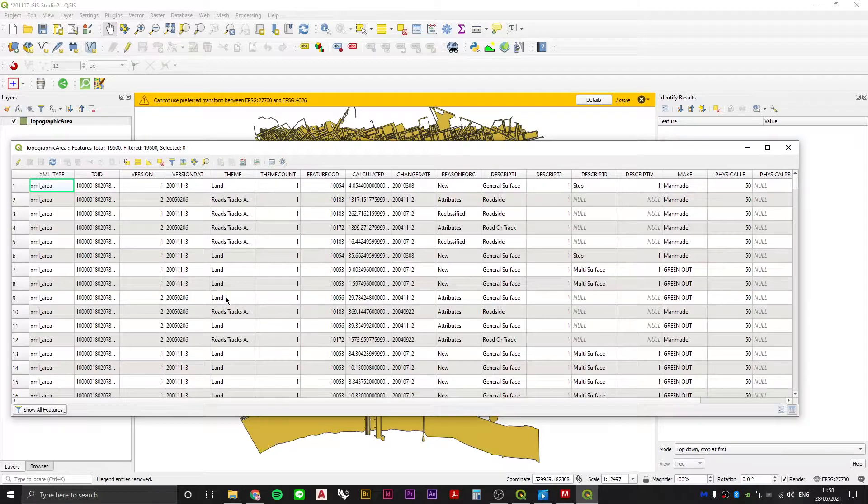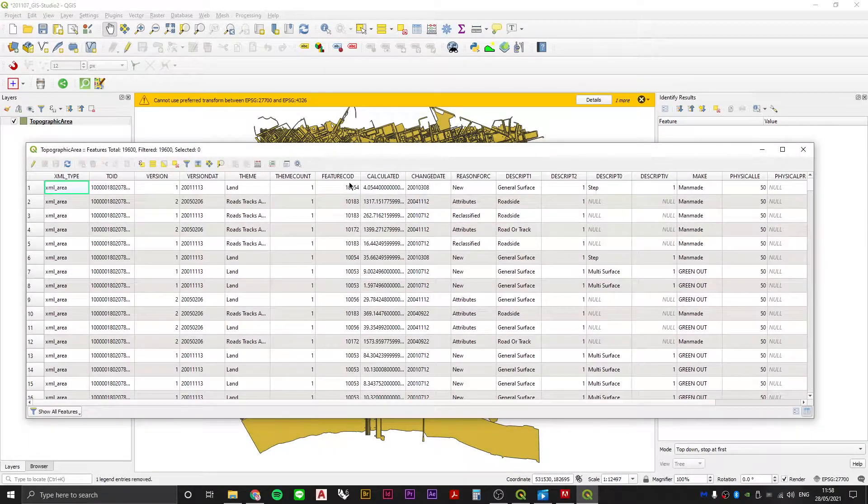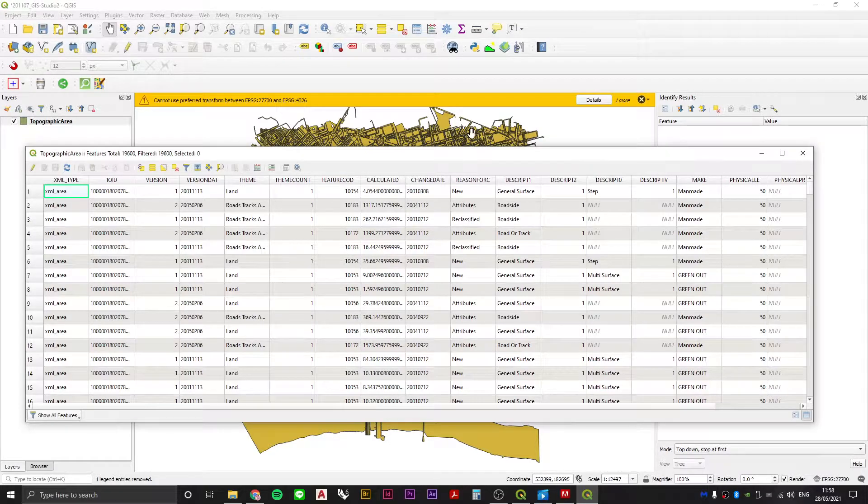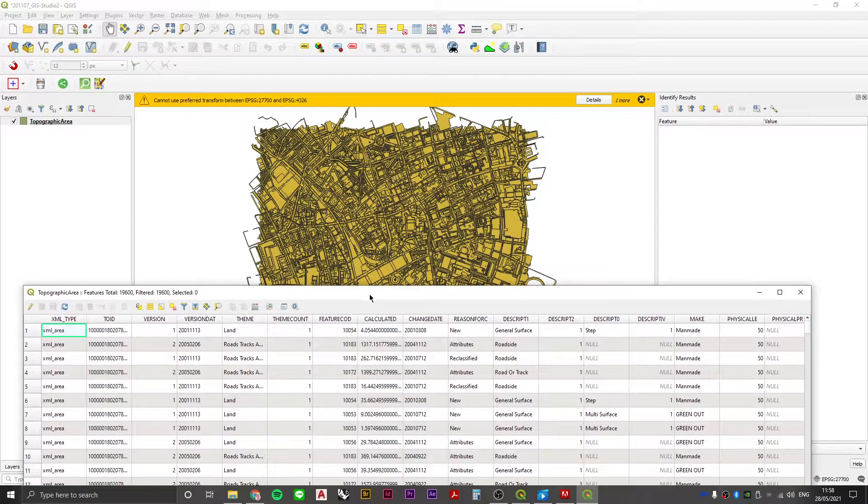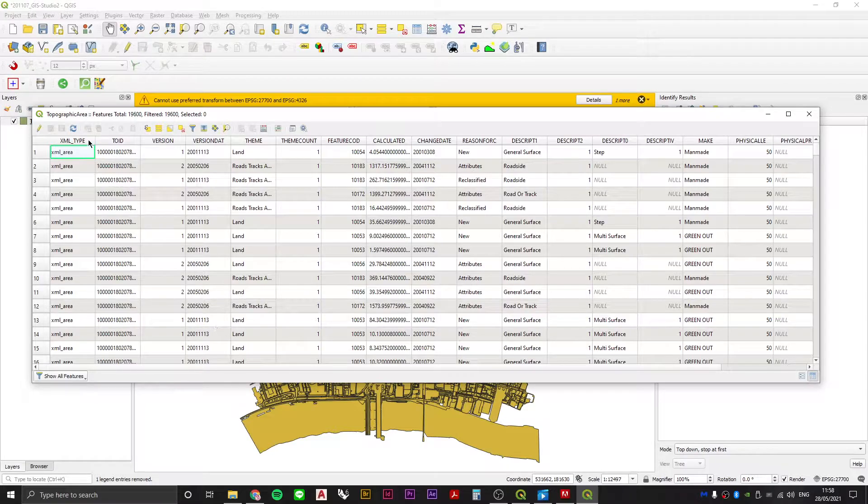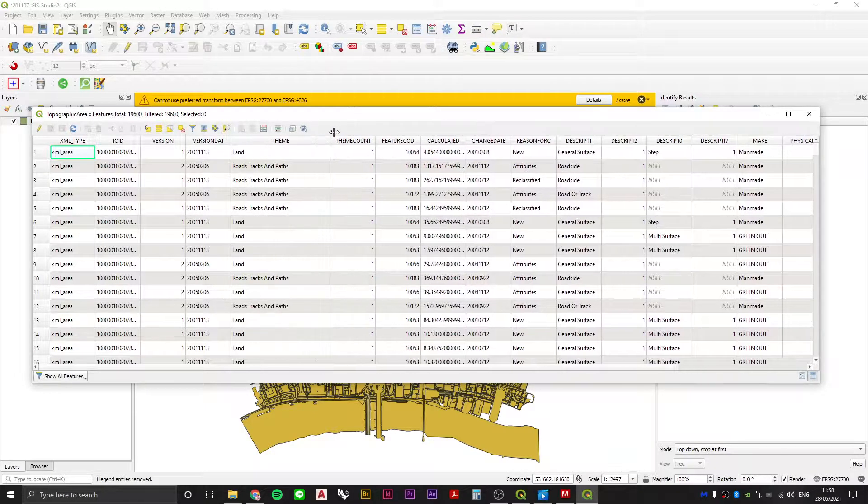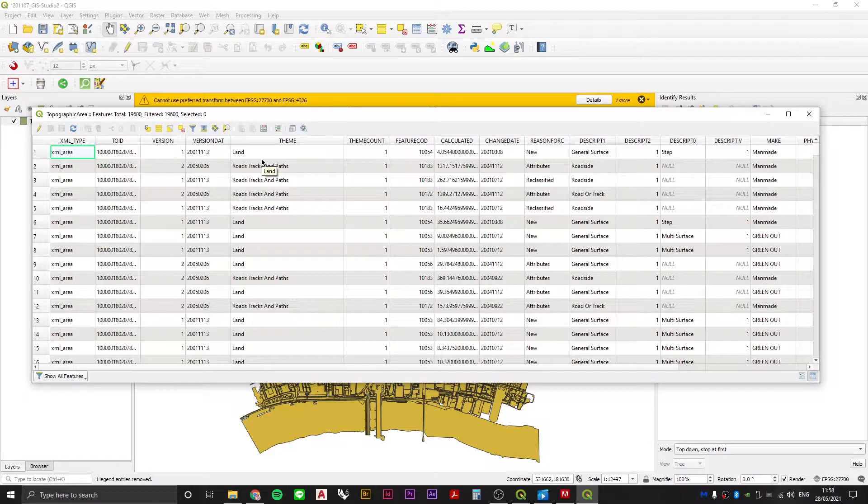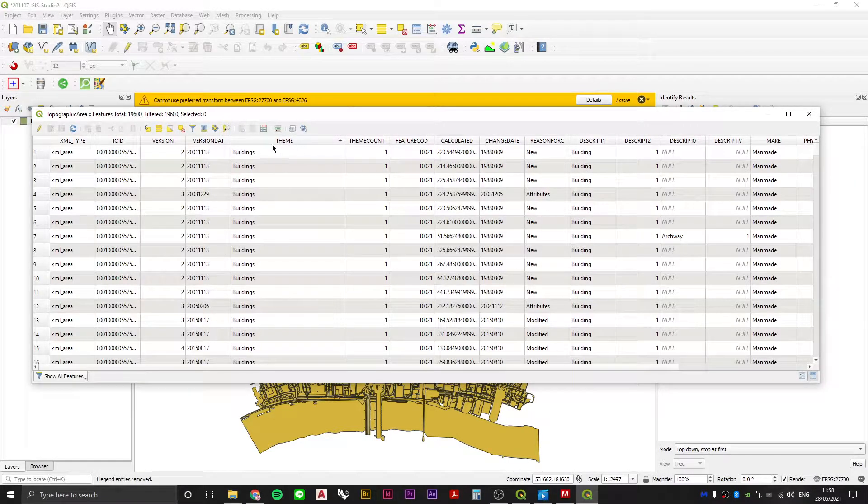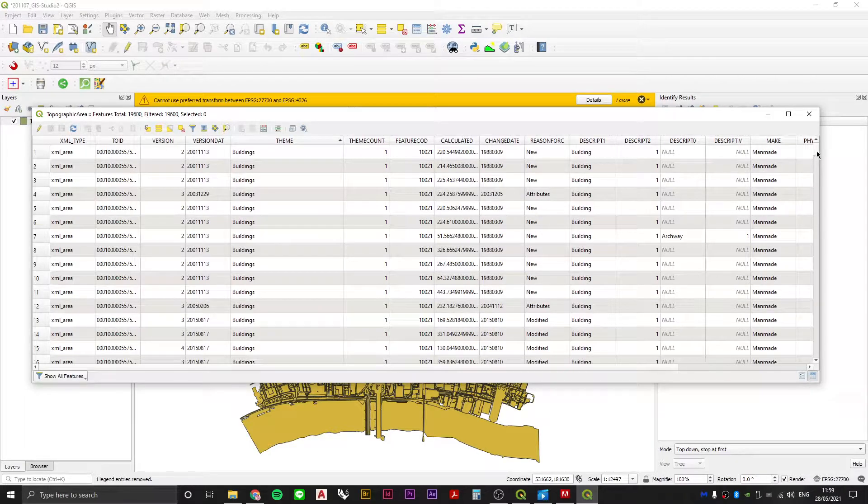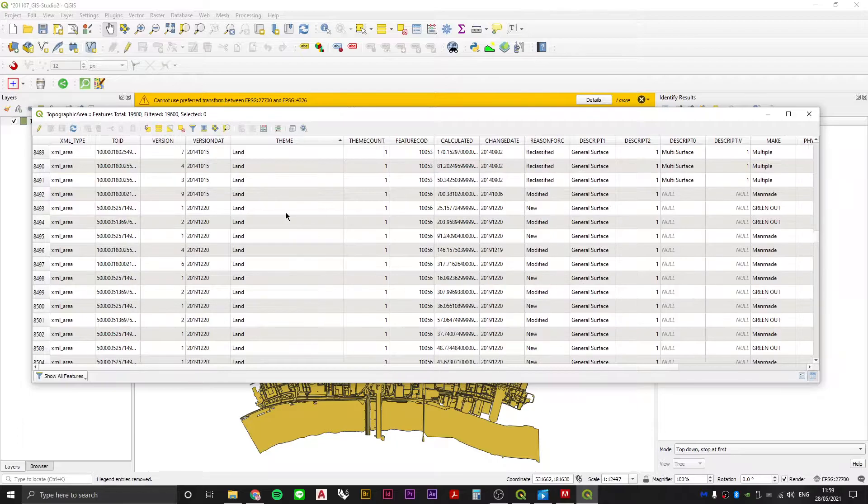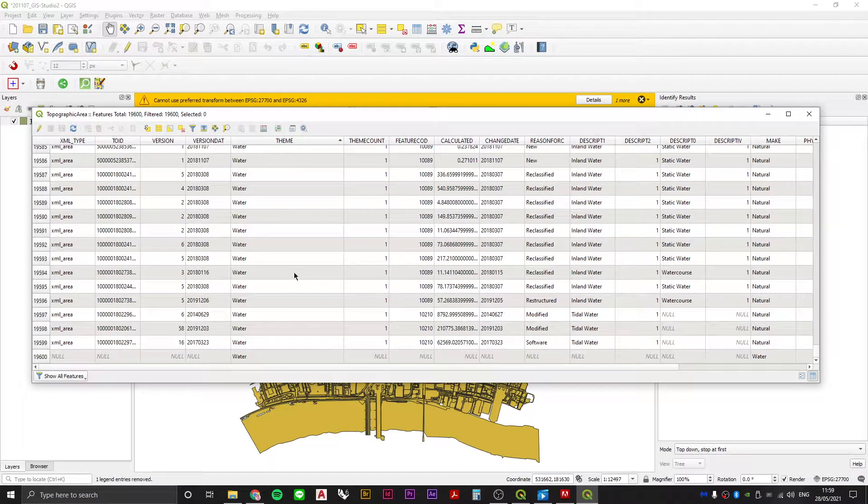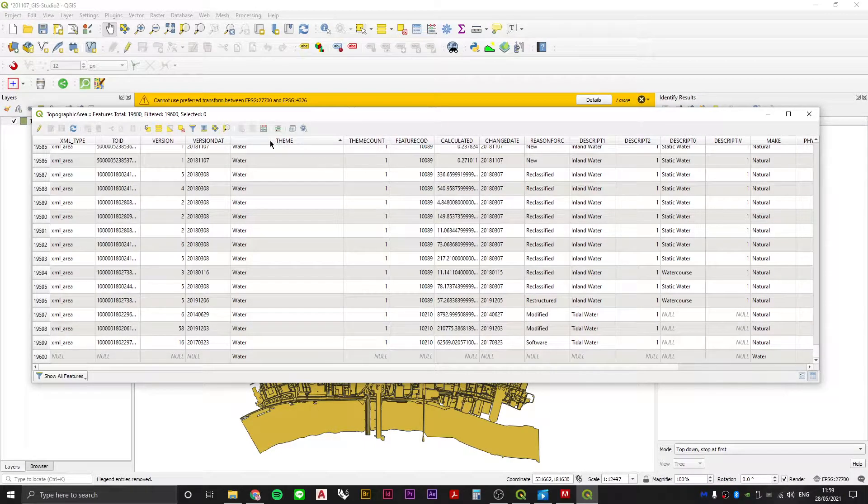Let's say we want to make a Nolli map. That means we need to figure out a way of styling the buildings one way and hiding all the other shapes differently. Let's see how this data is organized. We've got the theme column, and if we sort by theme we can see lots of shapes labeled buildings. Not everything is building - some things are categorized as land, roads tracks and paths, and water.